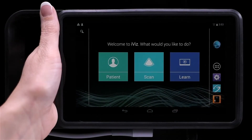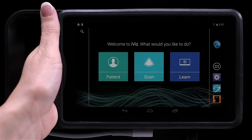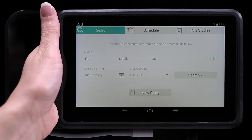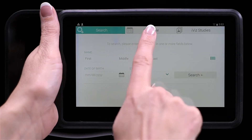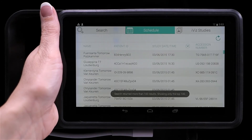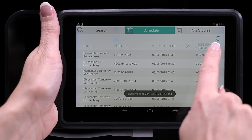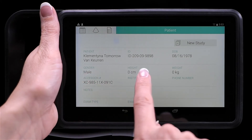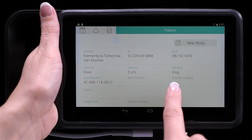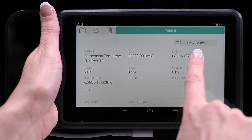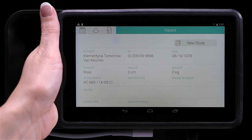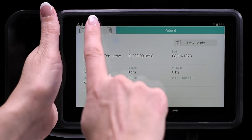To start a new study from the scheduled list, from the home screen, tap Patient and then Schedule. You can press the refresh button to update the patient list. Select a patient from the list. The patient's information automatically populates the form. Notice that you can also start a new patient study from this screen as well. To start scanning, tap the scan icon.